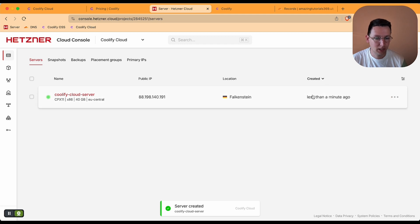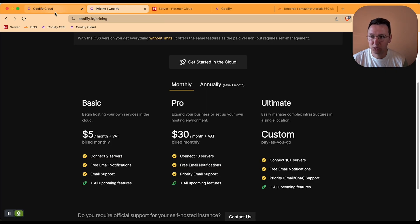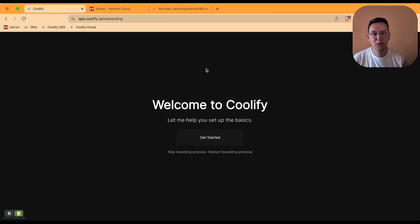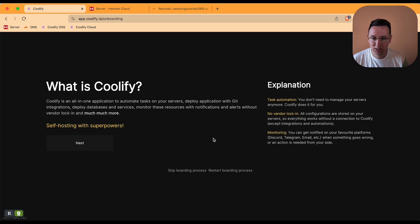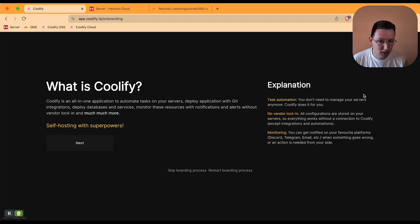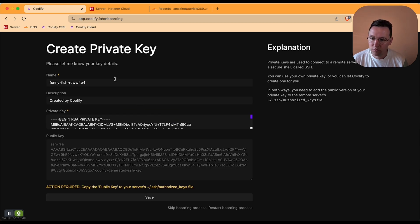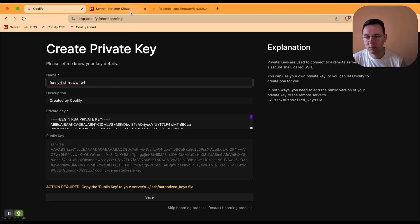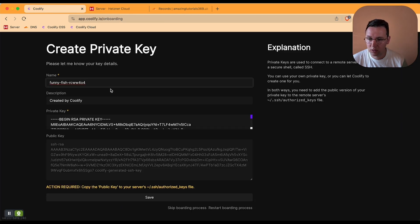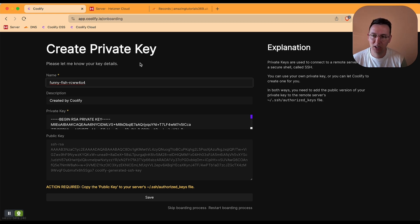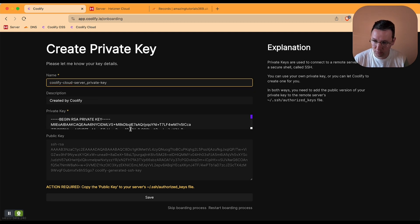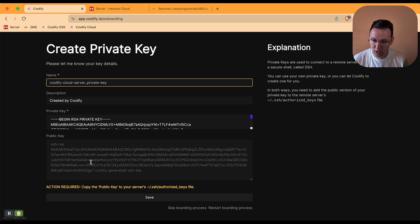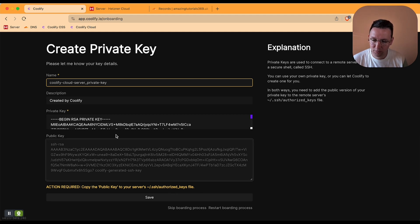Okay, and so it's created. I'm getting my IPv4 address which we will need later on. I paid the $5 subscription and once I paid, I get to see this welcome to Coolify. So let's get started. What's Coolify? Okay, next. No, create one for me. I like to keep the name of the private key the same as the server on Hetzner, adding private key to it myself. And what I'll need to do now is I need to add this public key to the server to SSH authorization keys file. So let's do that.